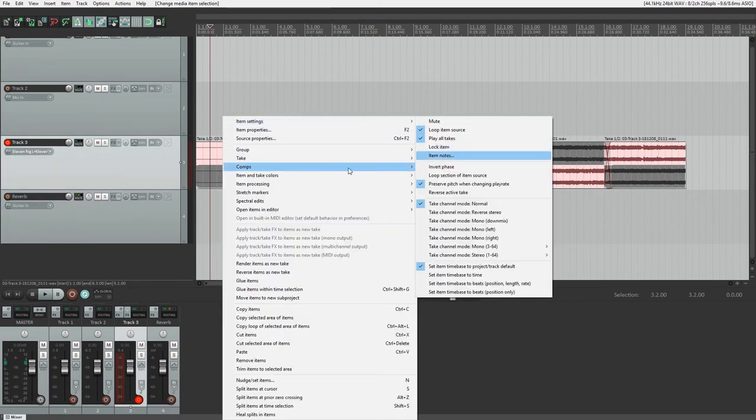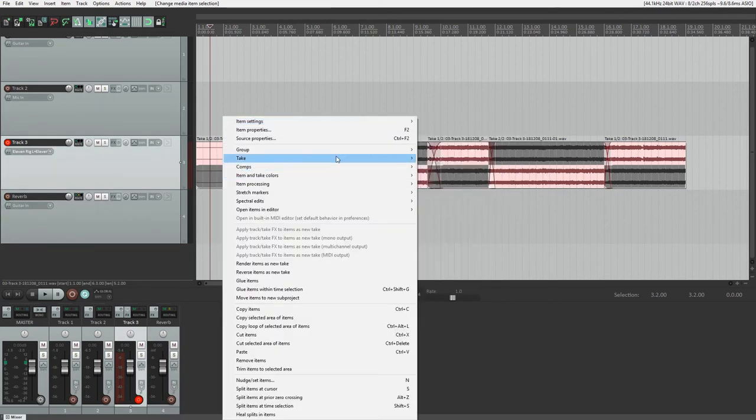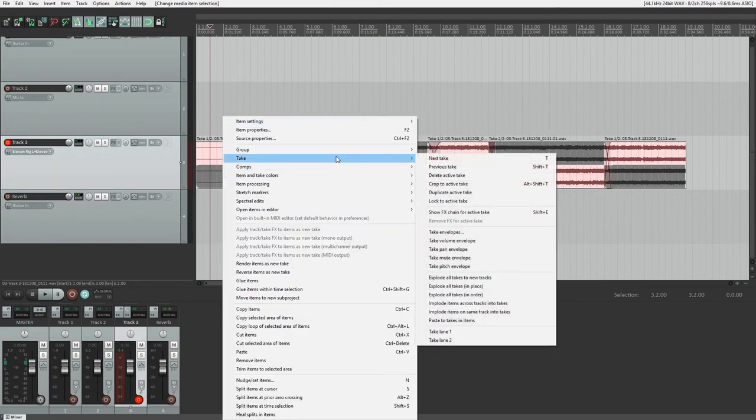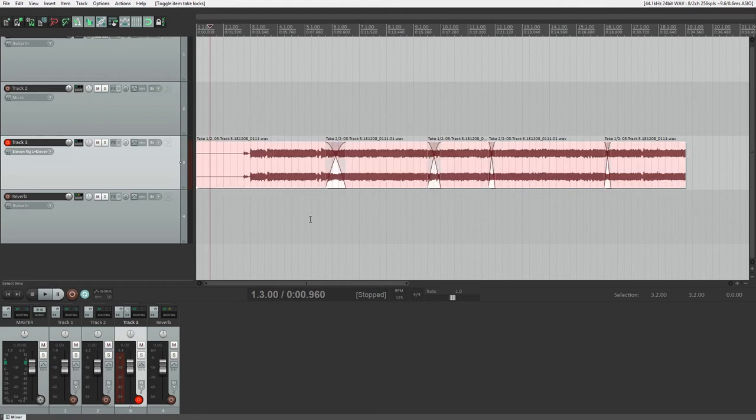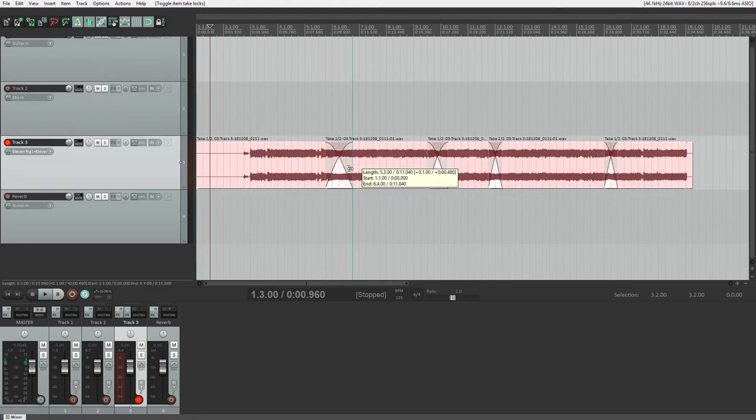Then right click on the clips, go to take, and press lock to active take. That way, accidentally clicking on a clip won't change the active takes that you've selected.